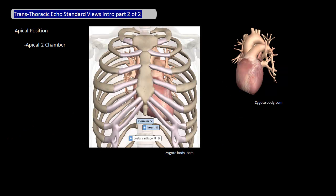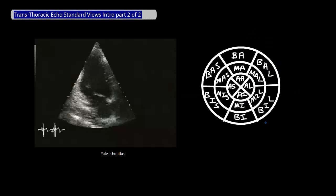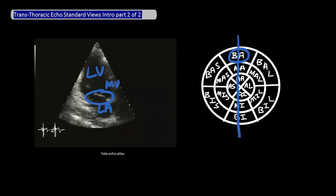The seventh view is the apical two-chamber view, which is also at the apical position. The cut across the heart in this view is best seen from the lateral view, and your goal is to visualize the left ventricle and the left atrium. Here's an echo of this view. Since you're at the apical position, the ventricle is going to be up top, and since this view looks at the left side of the heart, this will be the left ventricle, and the left atrium will be here. The mitral valve will be seen in between. The angle of the cut means you are visualizing these six parts of the left ventricle.